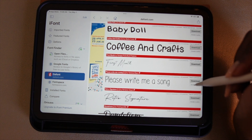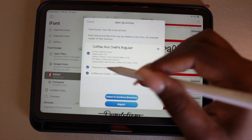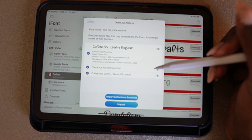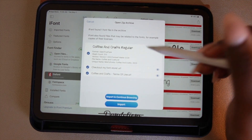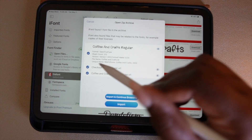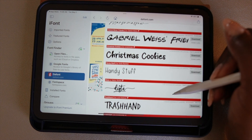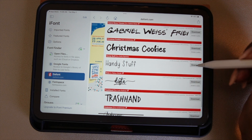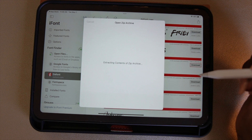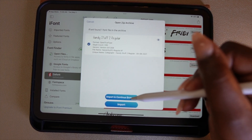If you come to a font that has multiple items to download, you want to make sure you're only downloading the font itself. The rest you don't need — for example, there may be one that says 'Check out my store' or 'Terms of Use.' You don't have to download those. Uncheck those, and when you've selected all the fonts you want, select 'Import' instead of 'Import and Continue Browsing.'